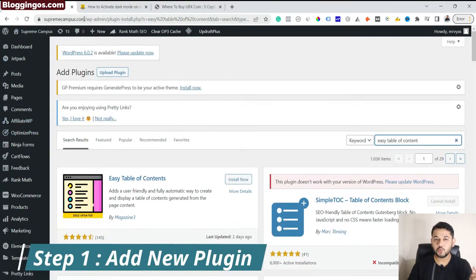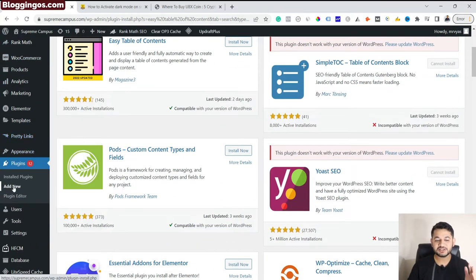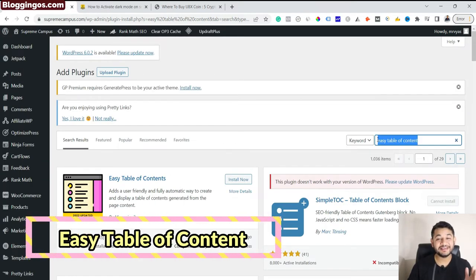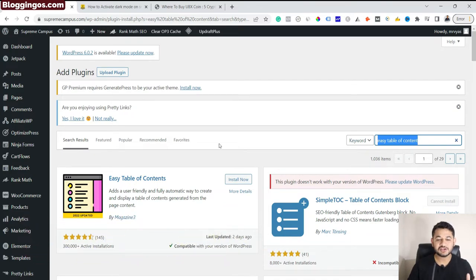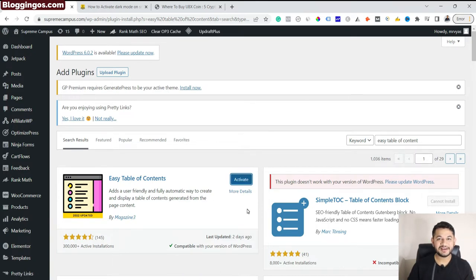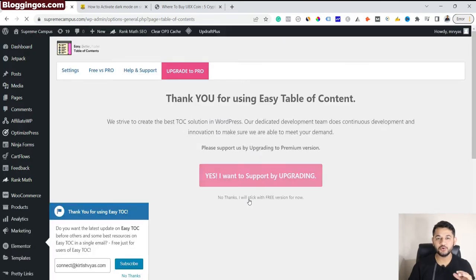Step number one: go to your WordPress admin dashboard and on the left-hand side scroll down to the plugin section. You will find an option called 'Add New'. Once you click it, you will find a list of plugins in the WordPress library. Search with the keyword 'Easy Table of Content'. The first plugin, Easy Table of Content, is 100% free. Simply install this plugin and then activate it.